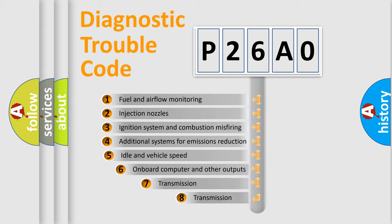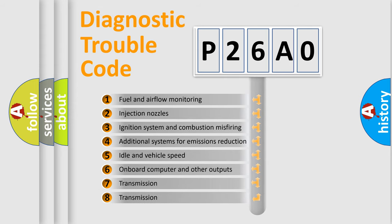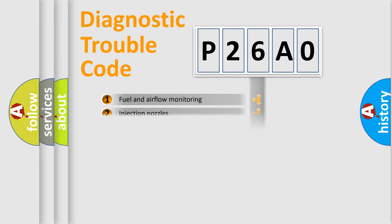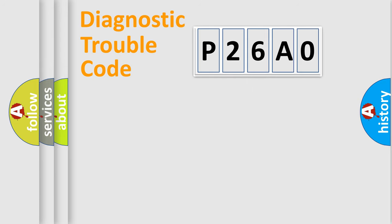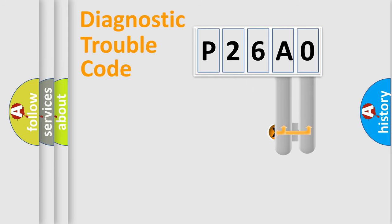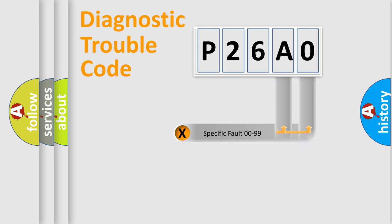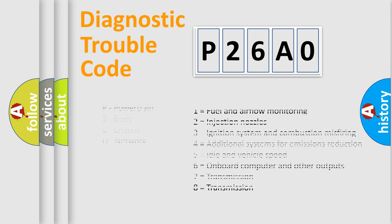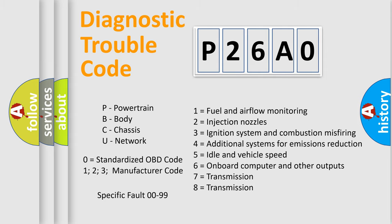The third character specifies a subset of errors. The distribution shown is valid only for the standardized DTC code. Let's not forget that such a division is valid only if the second character code is expressed by the number zero.